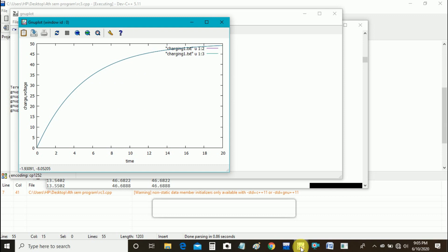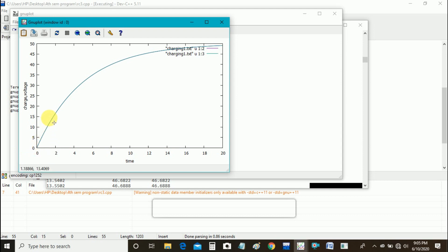Here is our graph. You can see initially the capacitor is at zero voltage. As the time increases, capacitor starts charging exponentially. After some time it will get fully charged.